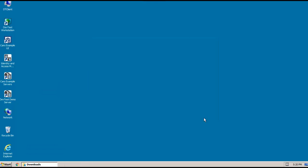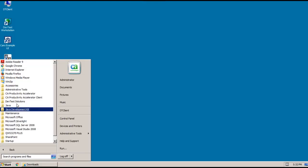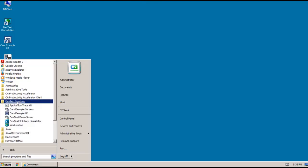And notice that we have some new icons on the desktop that were created as part of the install. And we also have a DevTest folder in our start menu that contains the different components that we can launch.